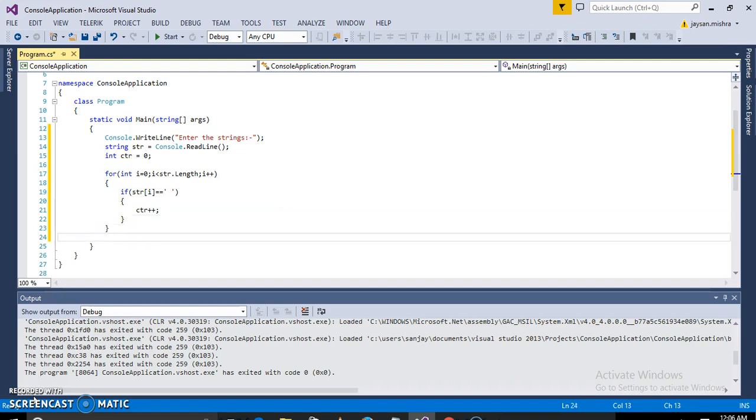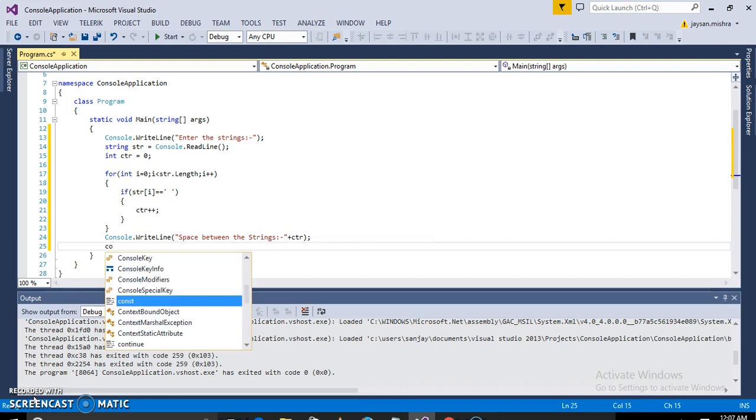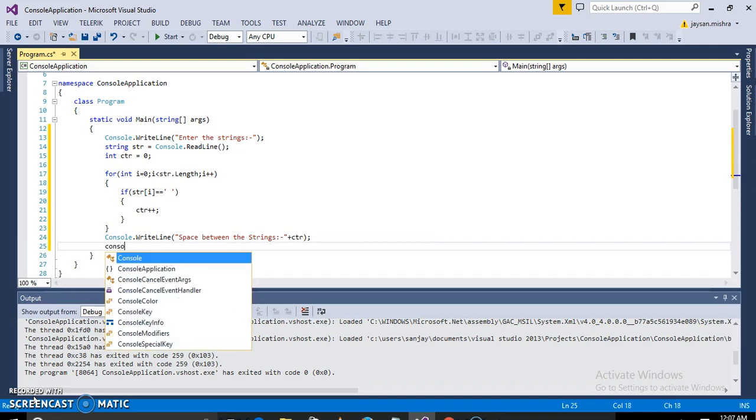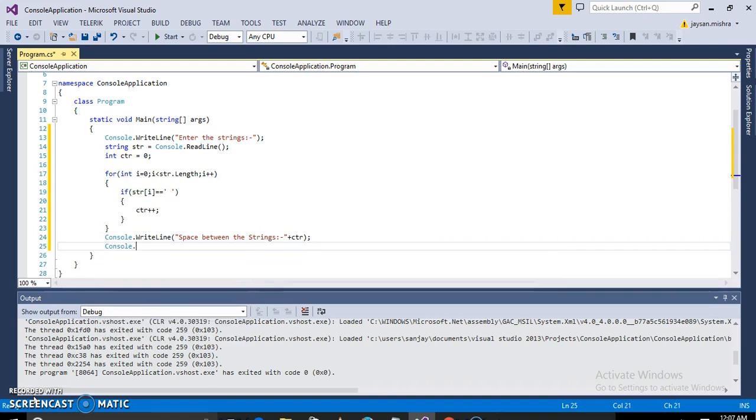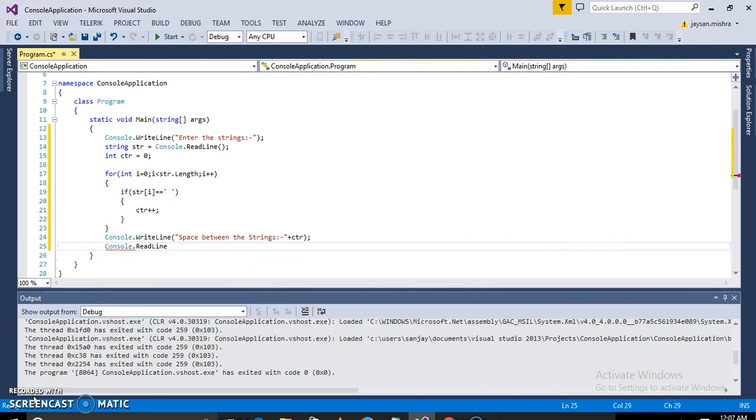And then we just print the space between the strings, and for holding the screen we will use Console.ReadLine or Console.ReadKey.